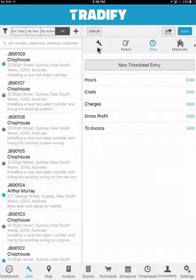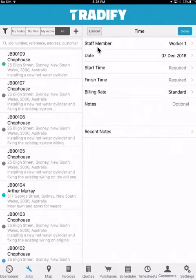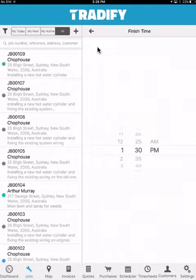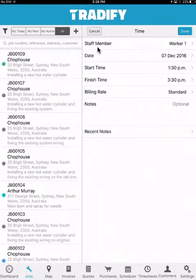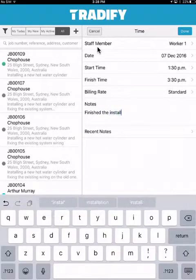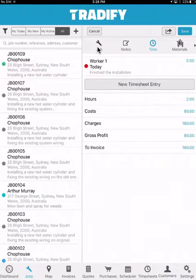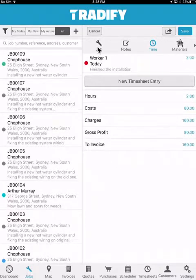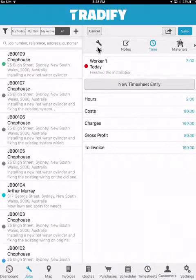The other method is to do a manual timesheet entry, where we specify a start time, a finish time, and add any relevant notes. Once done, any hours recorded on the job will automatically flow into the worker's timesheets. As an admin, I can see how many hours are logged on the job, the costs, charges, and gross profit on the specific time entries.